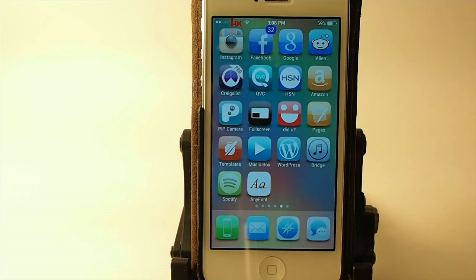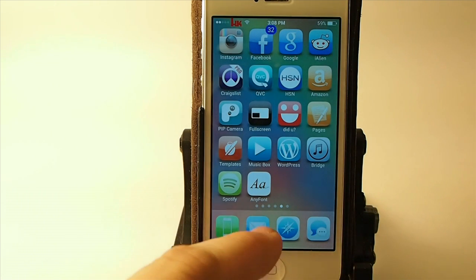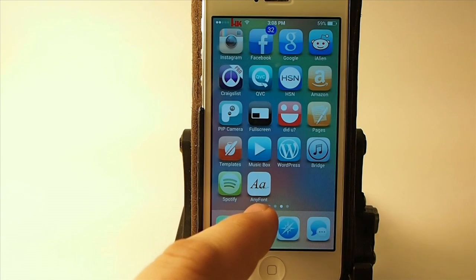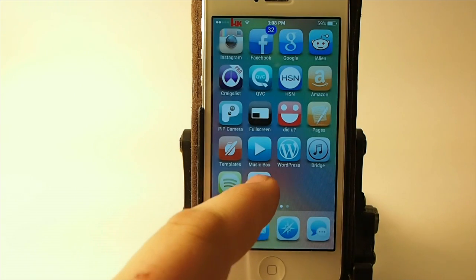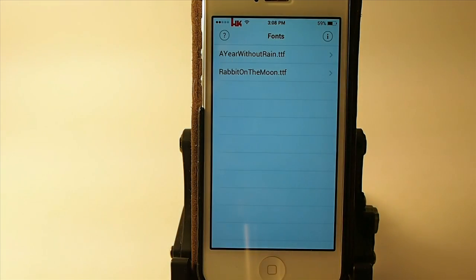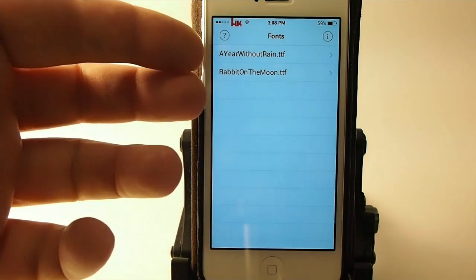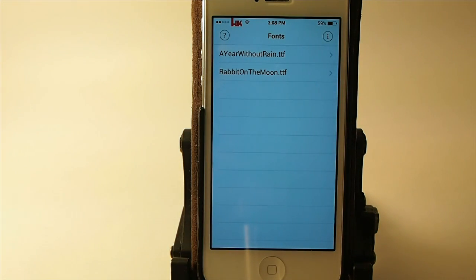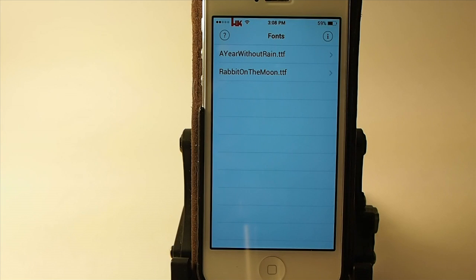If you're not jailbroken, there's no need to even jailbreak. You need to download Any Font right here — it's $1.99 in the App Store. When you download it, there's not going to be any fonts in it at all. They do walk you through a short tutorial when it first starts.